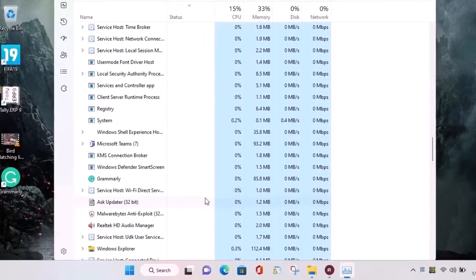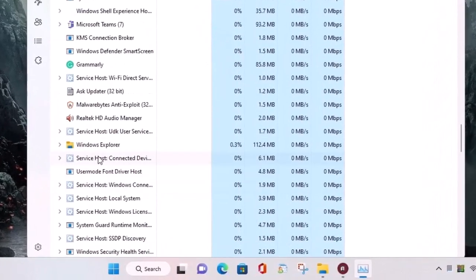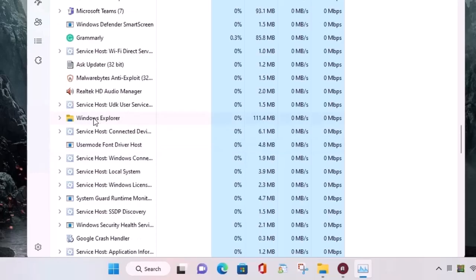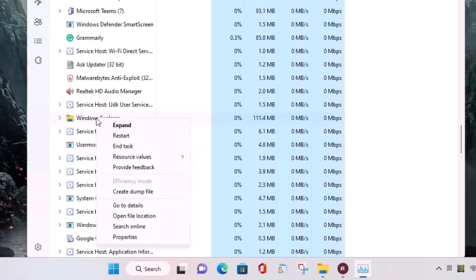Move down to look for Windows Explorer. Right click on it. Select end task.